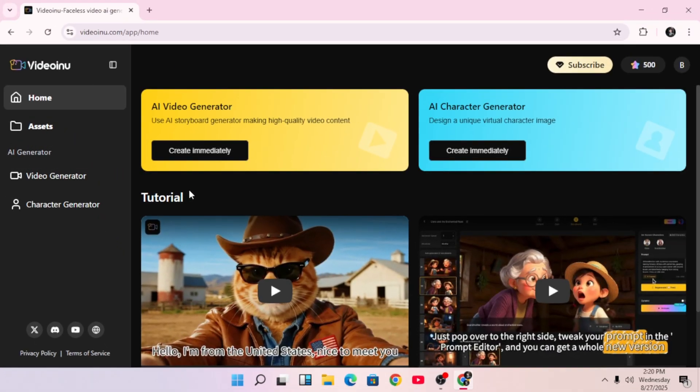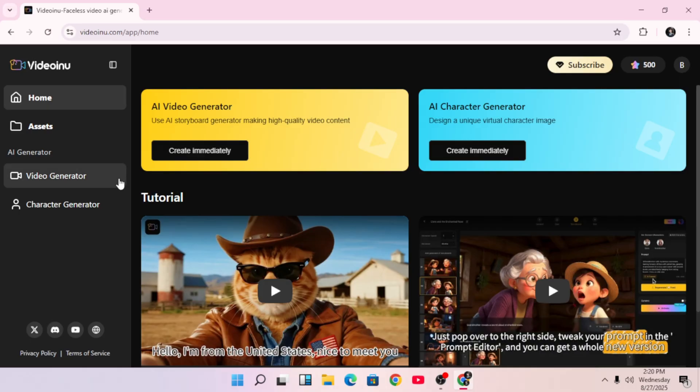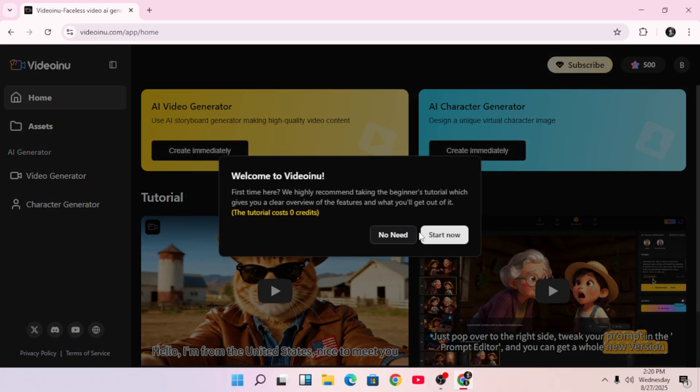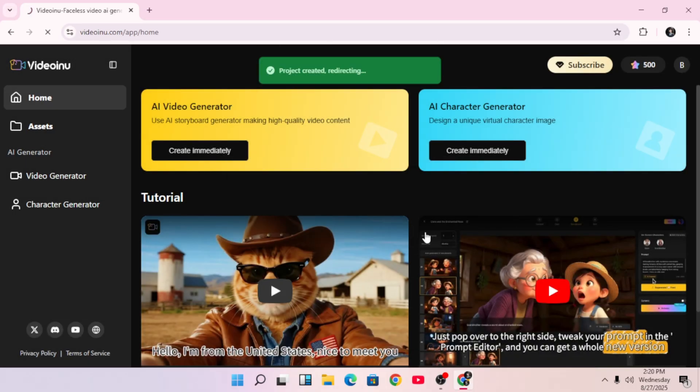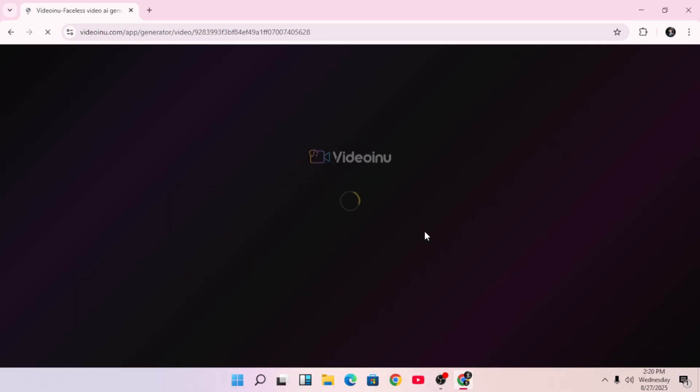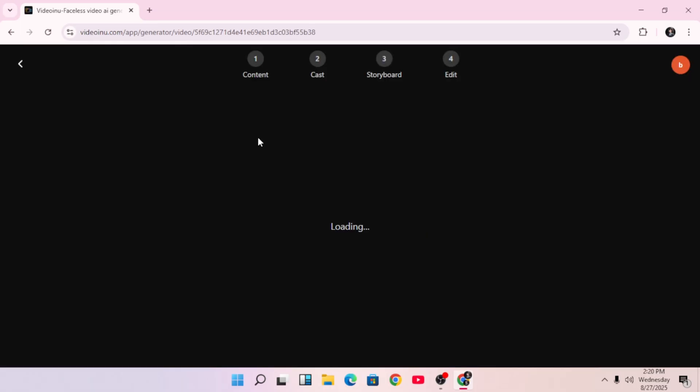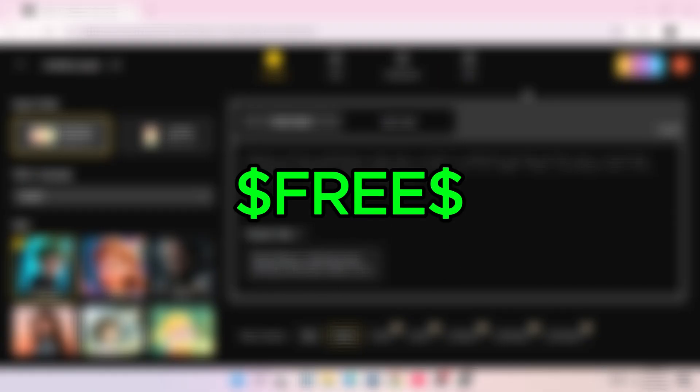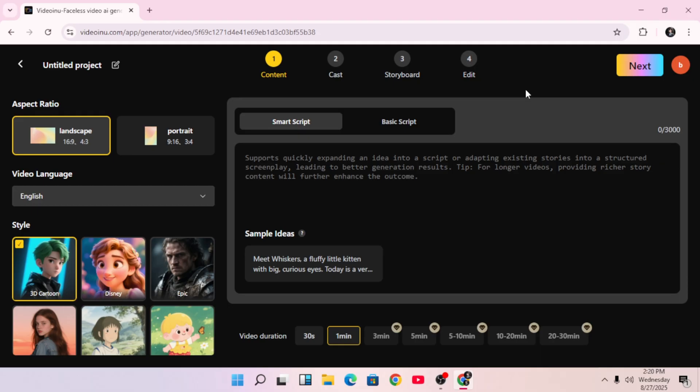Two core features that make everything easier, so I click on Create to start a new project. Now, once you've signed up and logged in, here's the crazy part. Your first video doesn't cost anything. It's completely free. And even better, every single day you sign in, they give you free credits to create even more videos. No stress, no tricks, just create.